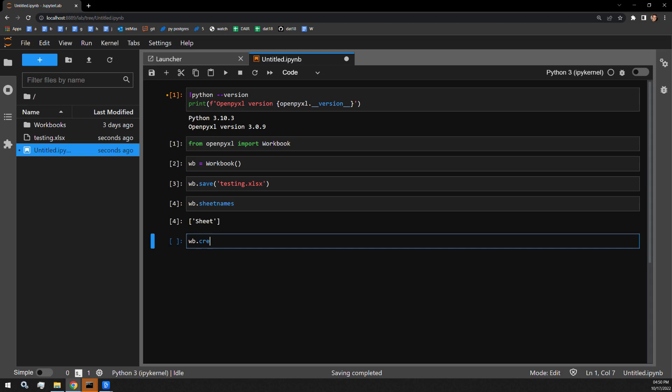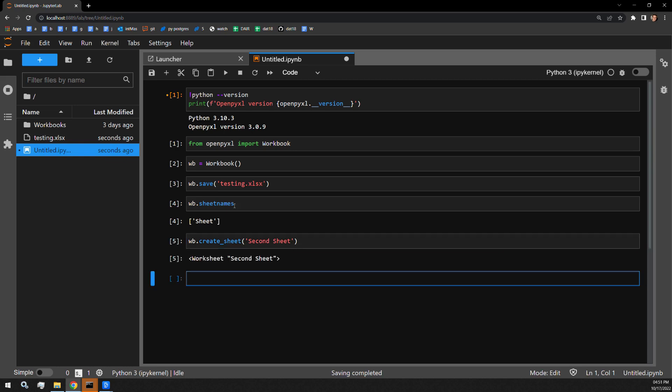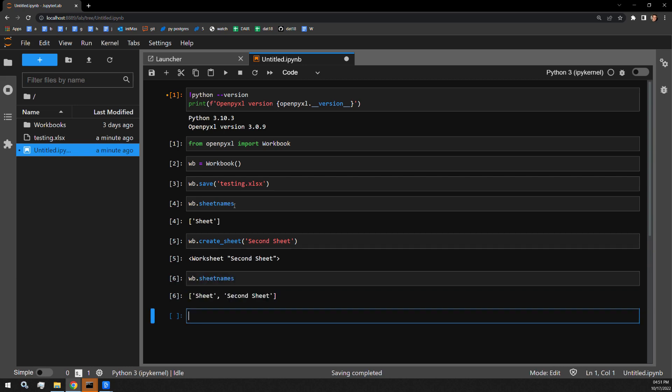Creating a sheet is accomplished with the create_sheet function and I will use it to create a second sheet here. And here we will be able to see some output confirming that it was successful. I'm going to call sheet names again to verify that the second sheet exists in the Excel document. Now we can see that two sheets exist in the document.